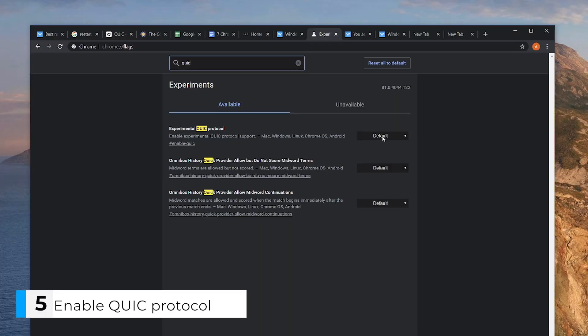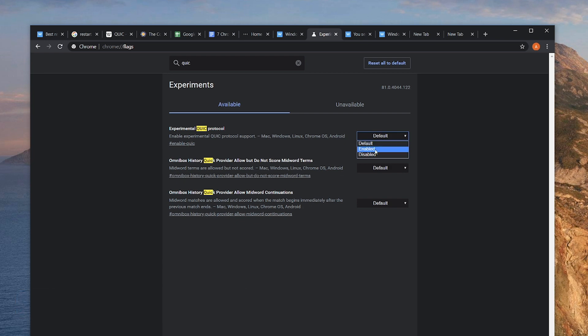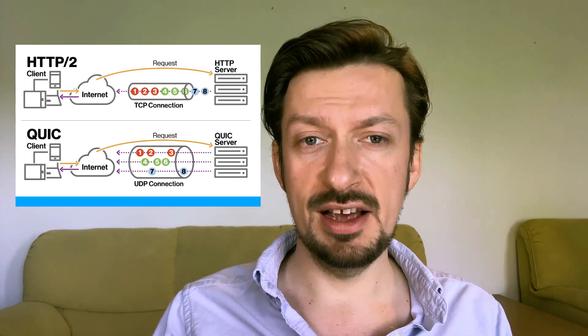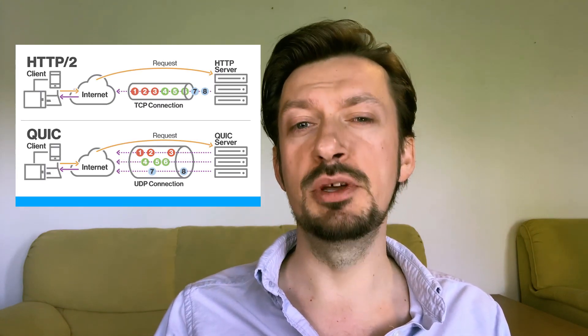Back to speed. Our next stop will be the Experimental QUIC Protocol. This is a general purpose transport layer protocol — and what I do know is that it will make your internet faster by doing more with less. So why not enable it?